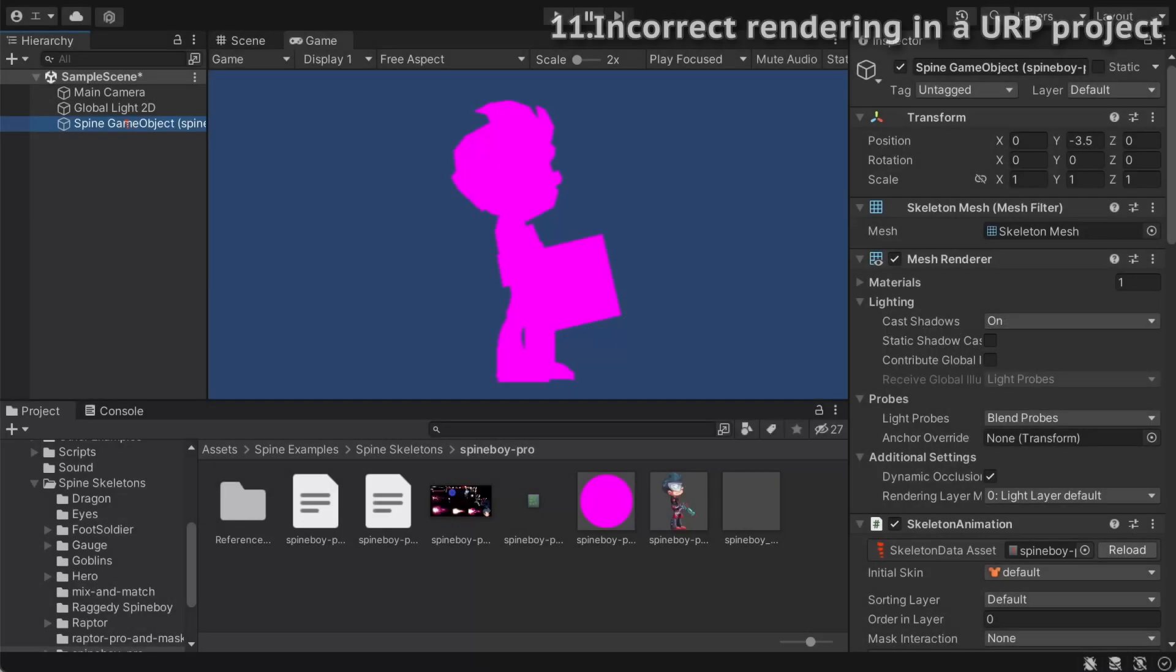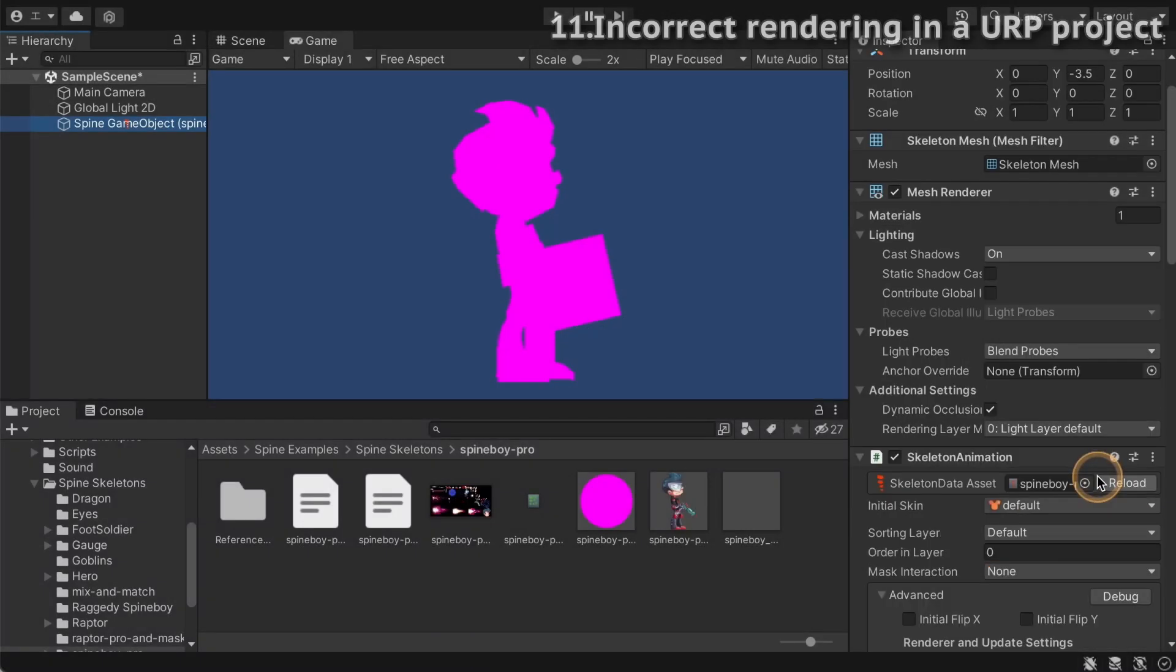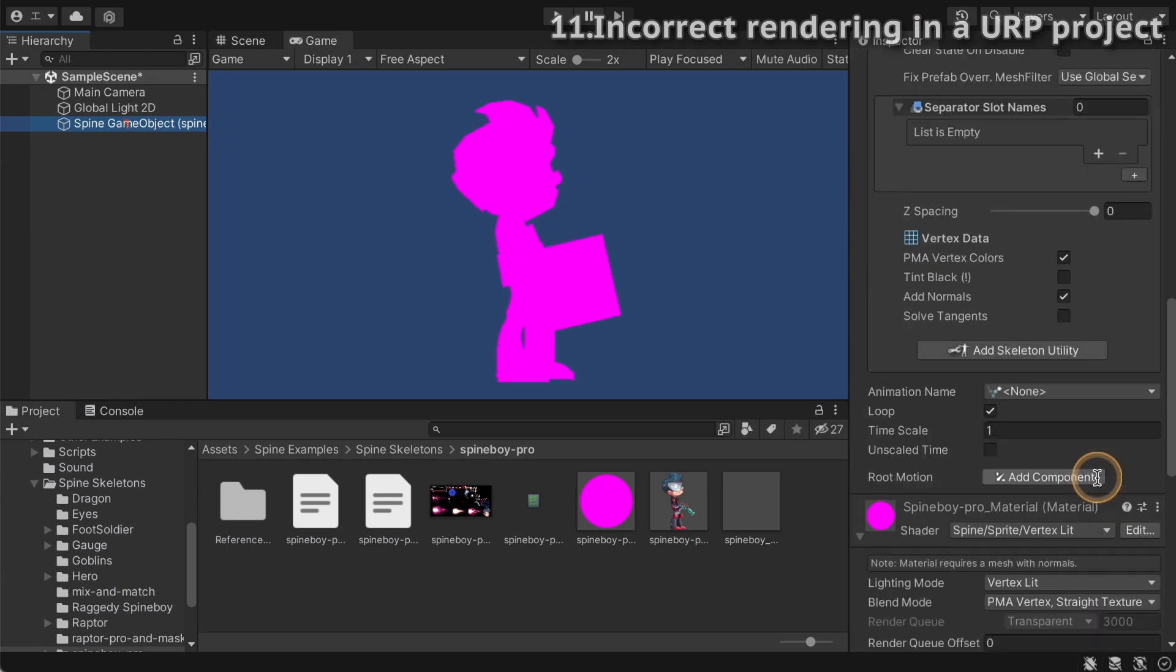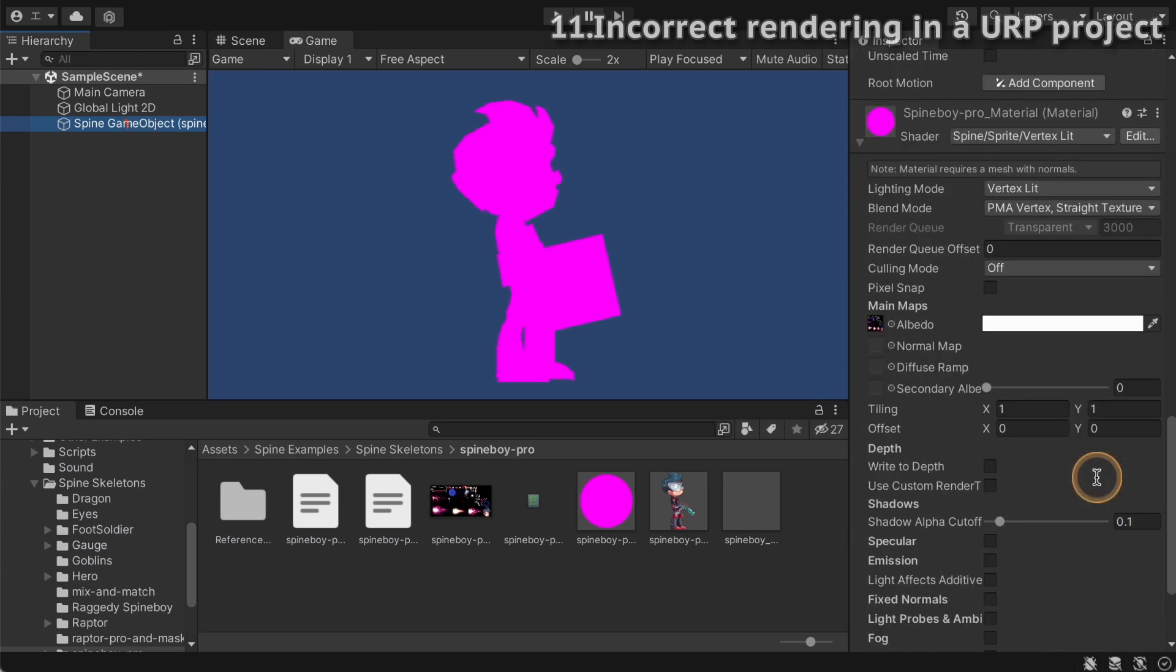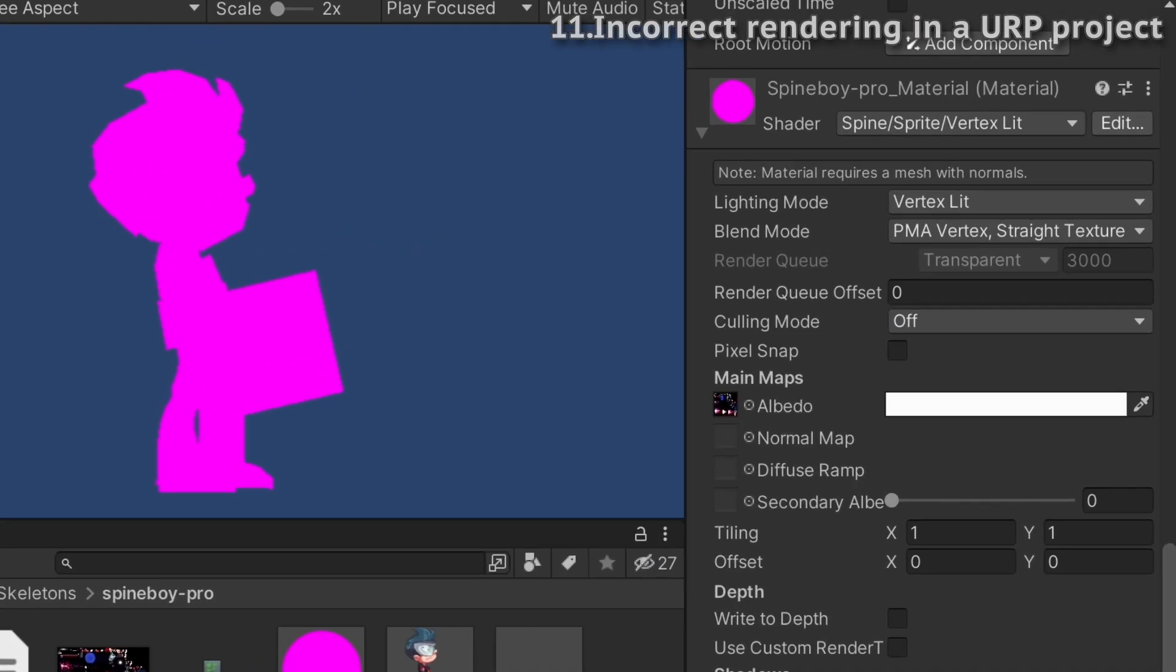If your skeleton appears pink in a Unity project using the universal render pipeline, it means the material uses the wrong shader. For example, this spine boys material uses a spine sprite vertex lit shader, but this shader is only available for the built-in render pipeline, so you have to use a variant of this shader for URP projects.